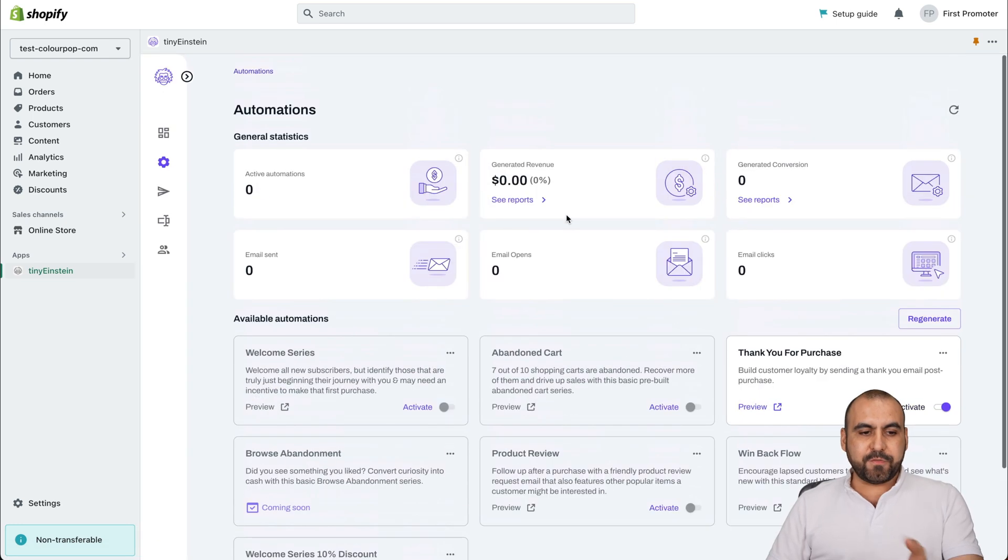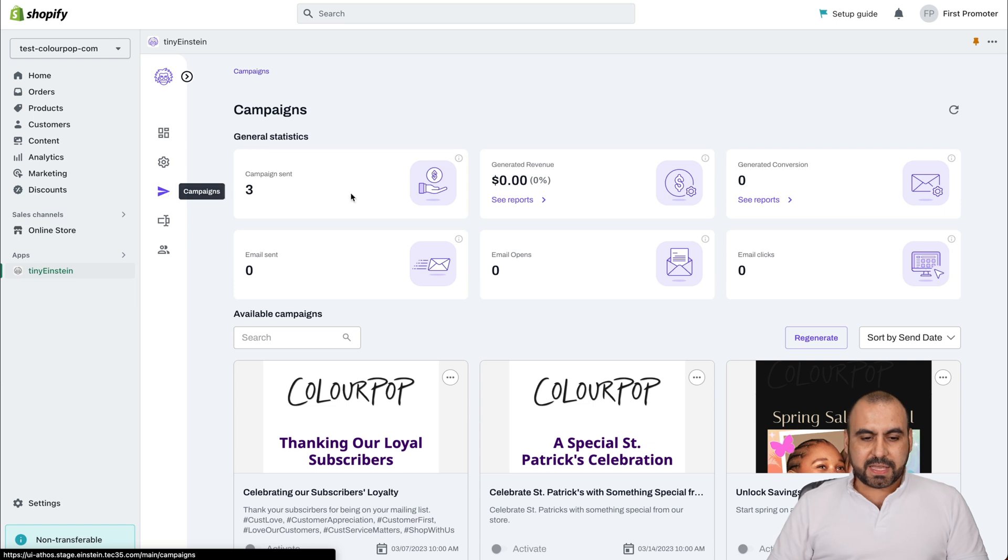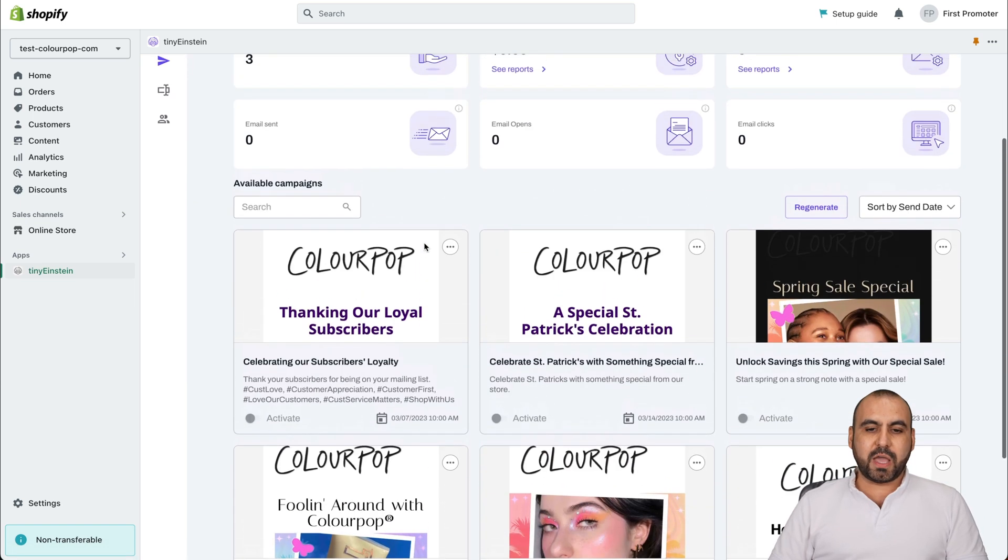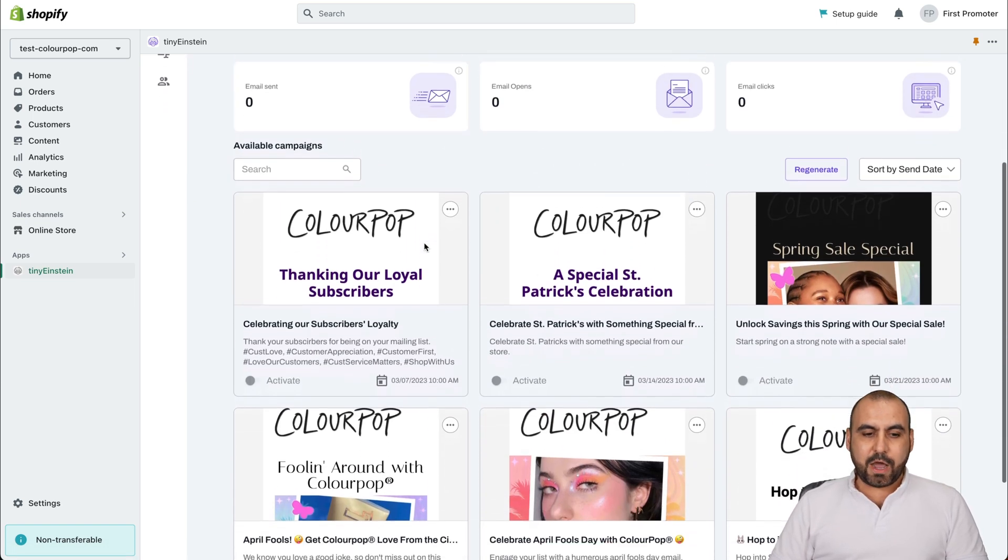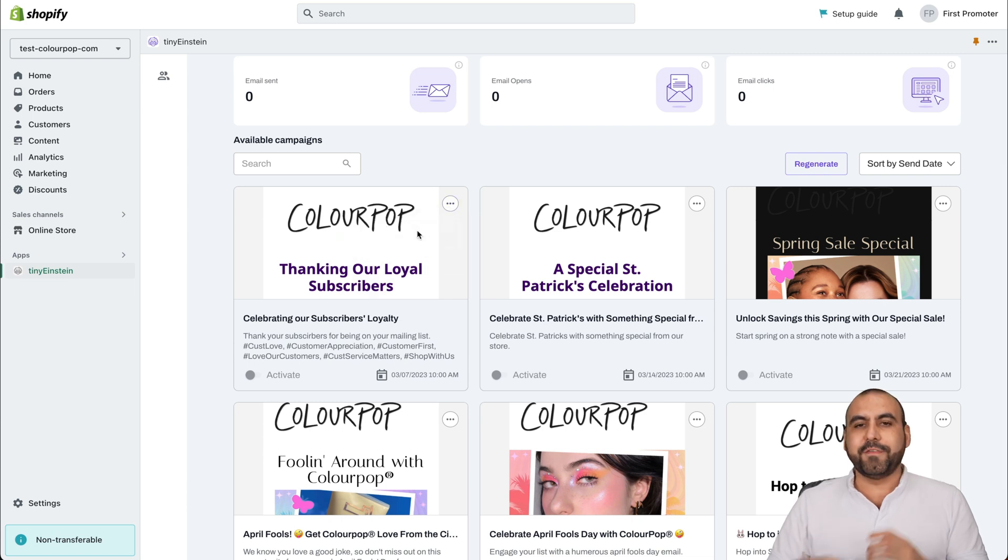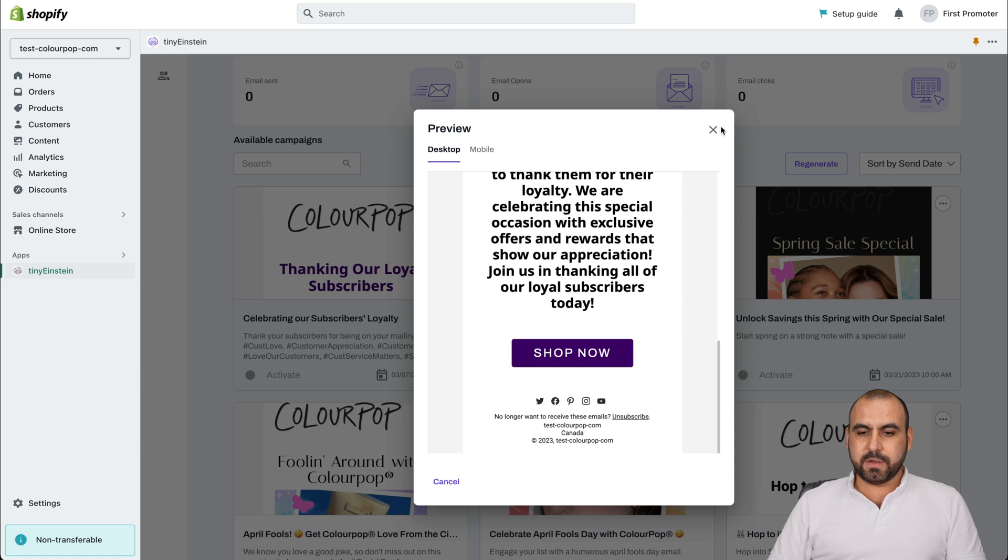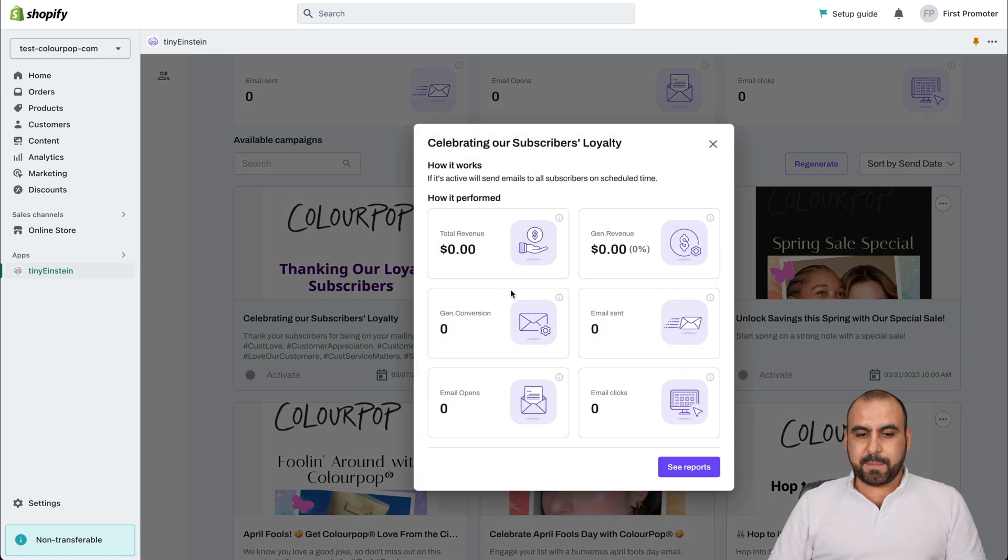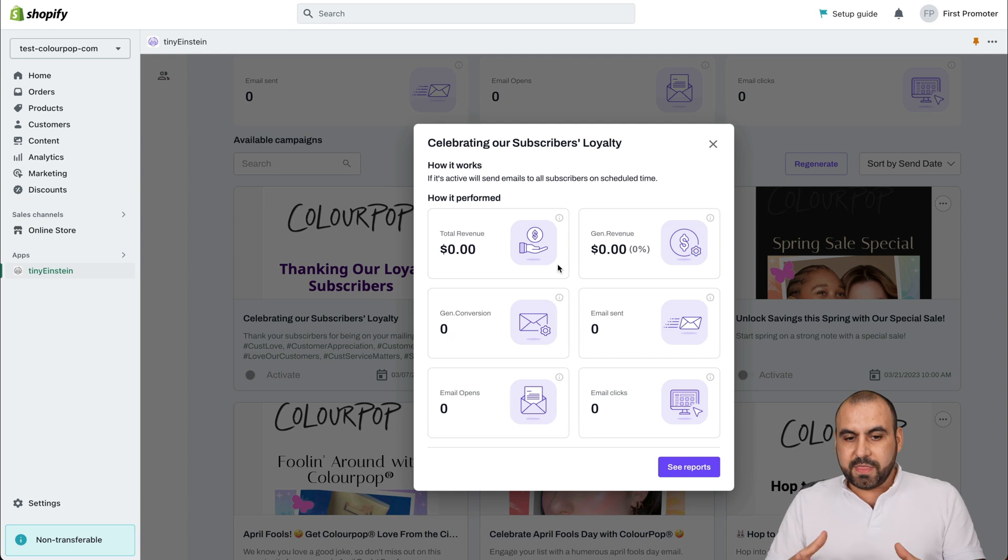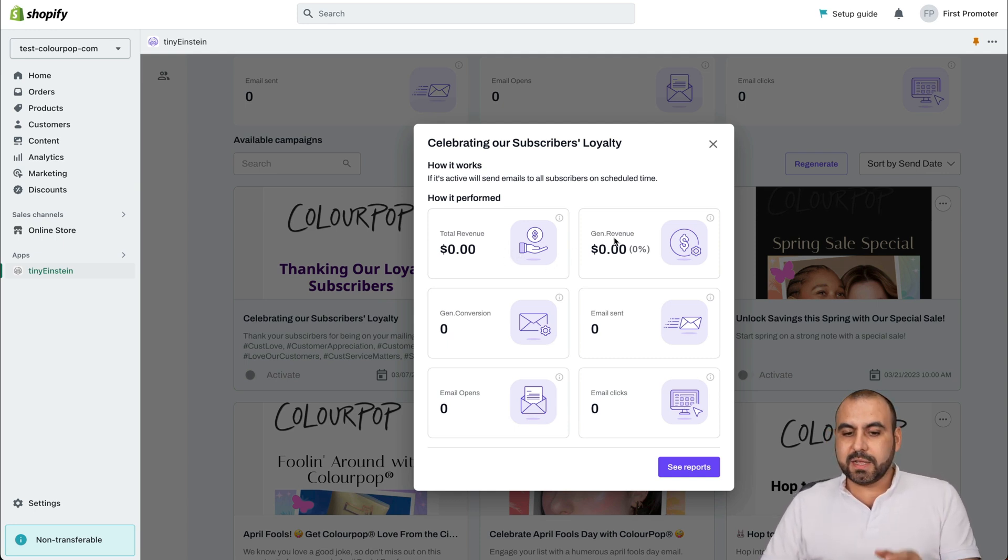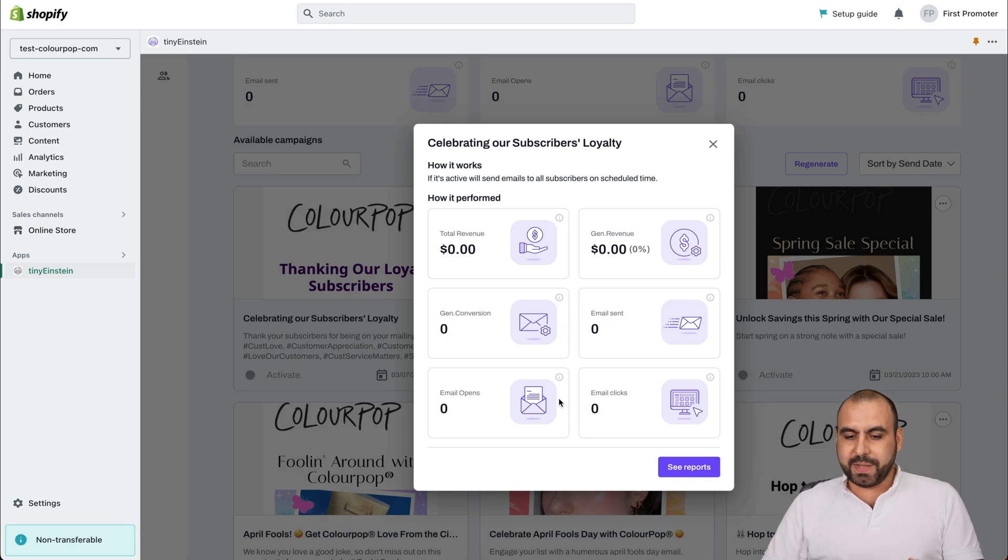Those are the options that we have for the automations. And there's also the campaigns. In the campaigns, we're able to view the email campaigns that we sent out. For example, this is a previous campaign. We can view the preview of how that email looked. And we can also preview the information for that specific campaign. So in this section, we're able to view the total revenue that this specific email has generated, the generated revenue, gen conversation, email sent, email opens and email clicks.